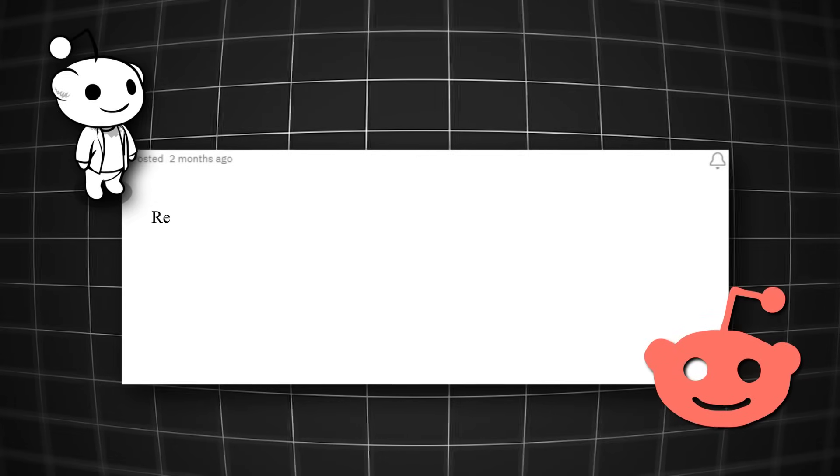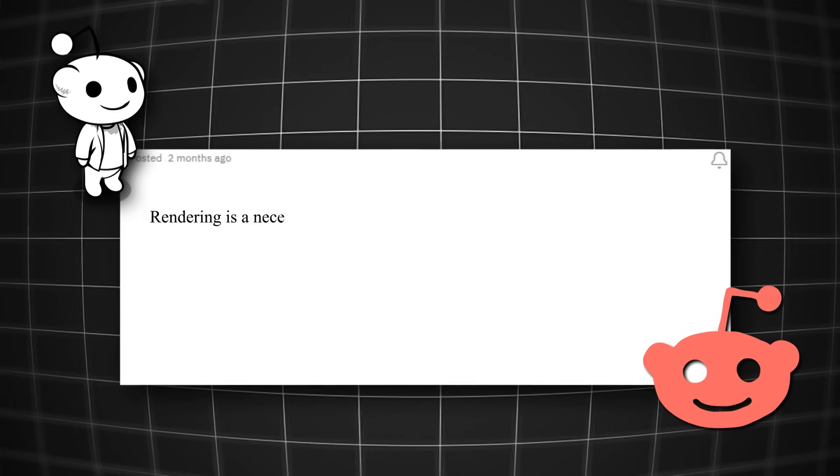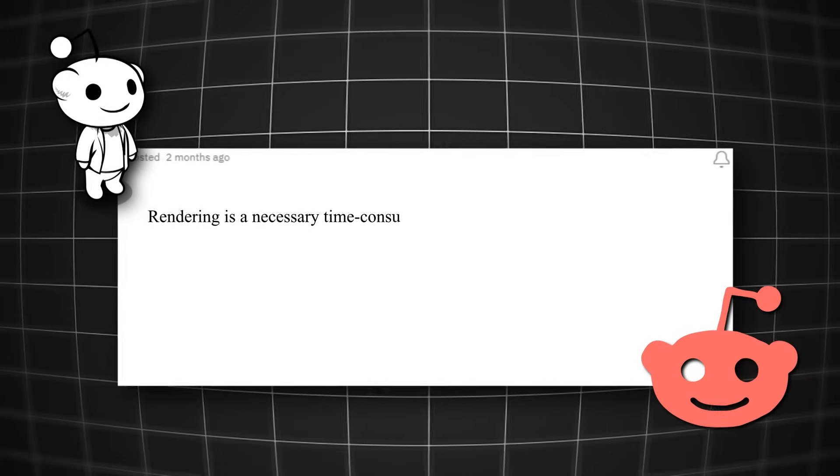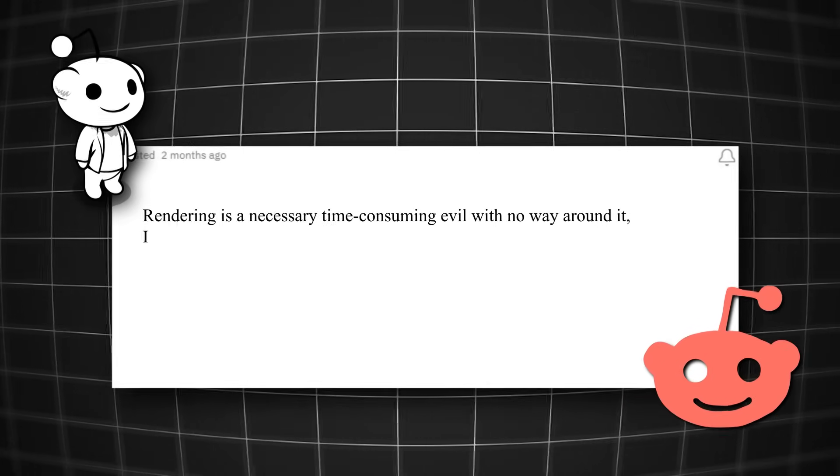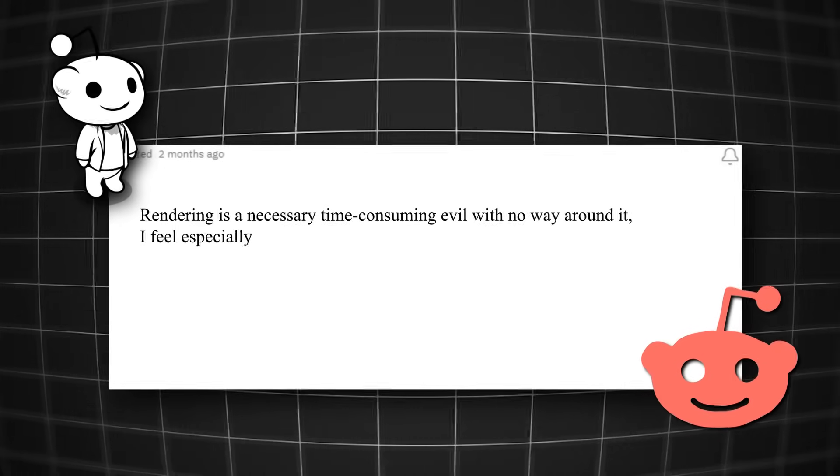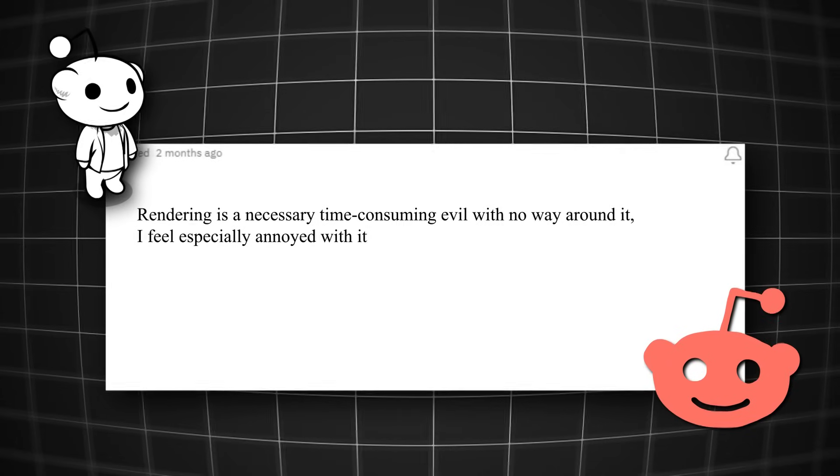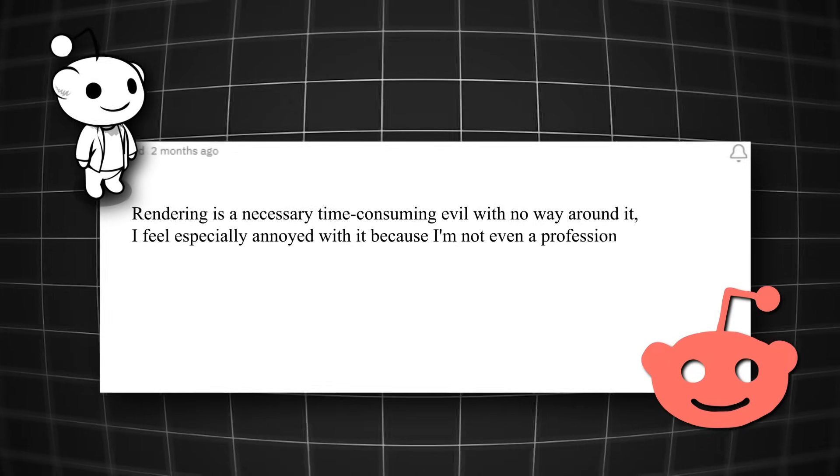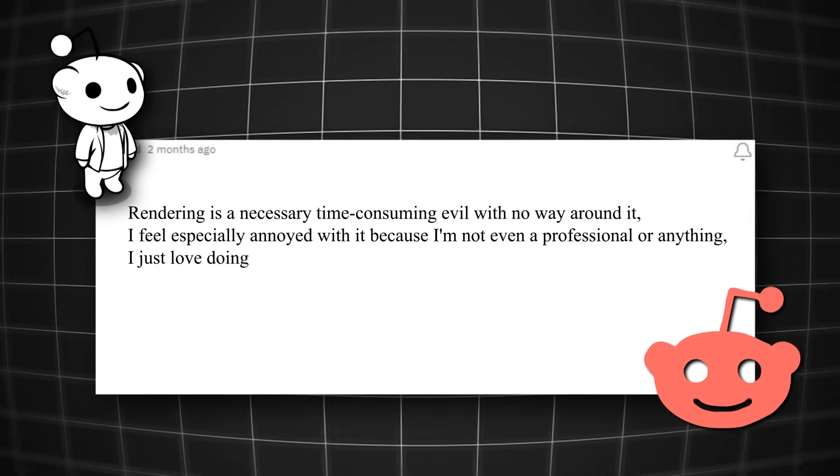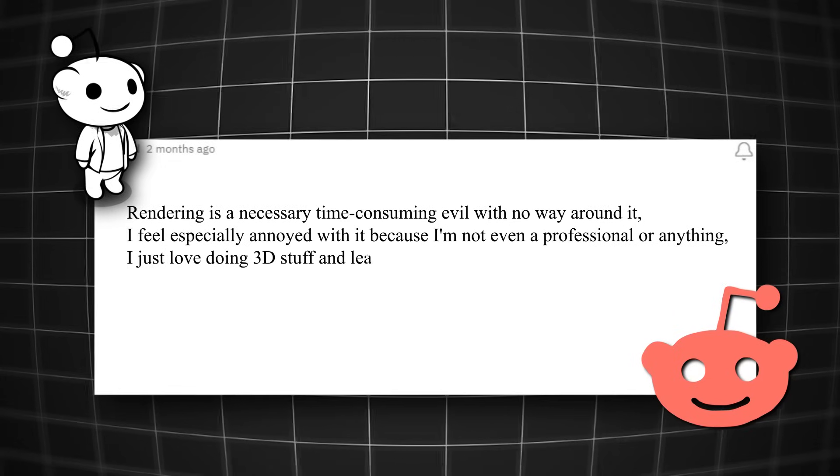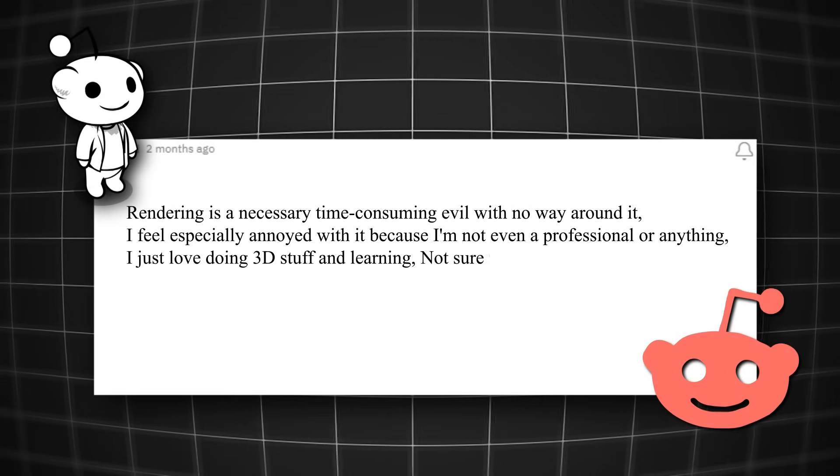Just like how this artist said, rendering is a necessary time-consuming evil with no way around it. I feel especially annoyed with it because I'm not even a professional or anything. I just love doing 3D stuff and learning.